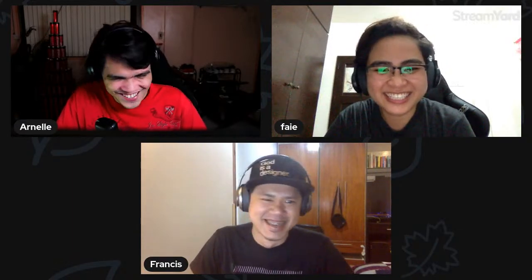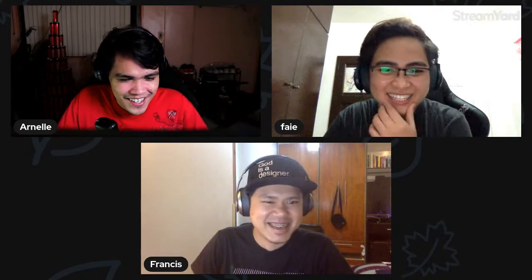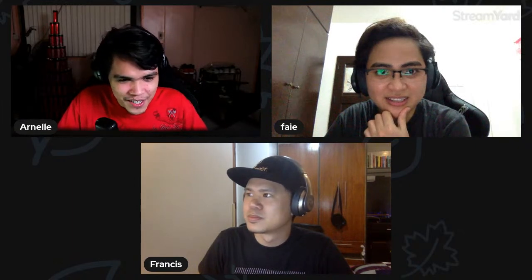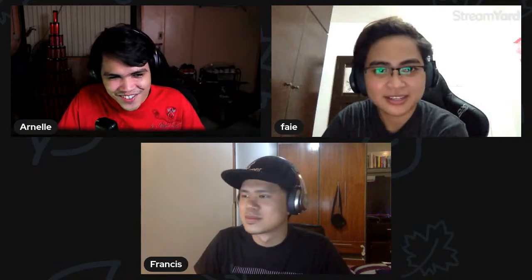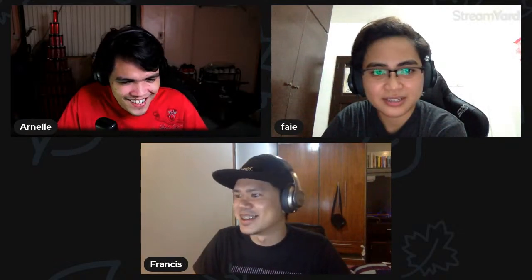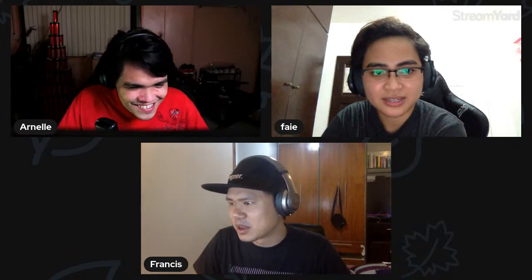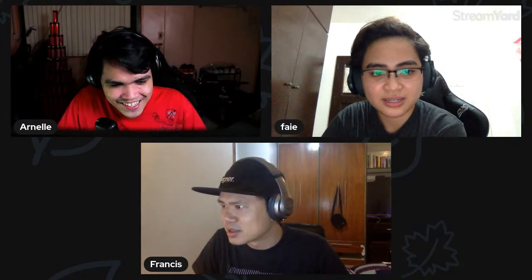Thank you, and we're glad you could join. Mario is not just for toddlers, by the way. So the plan for tonight is we will be sharing about our Mac or machine setups in general — we'll just get right into it. Francis, would you like to start?